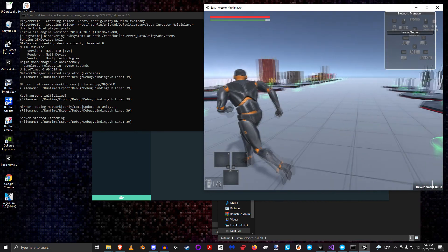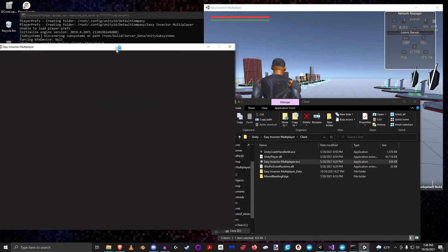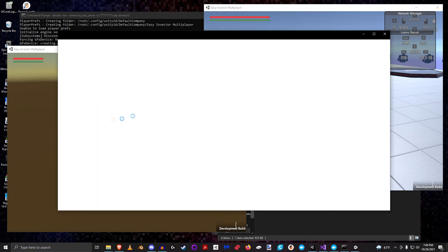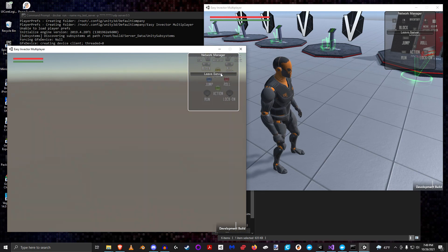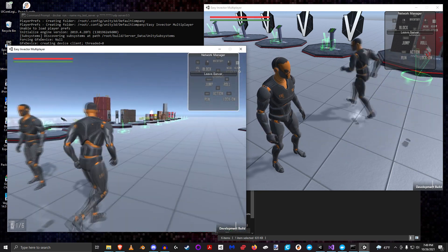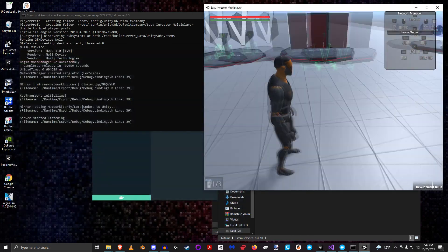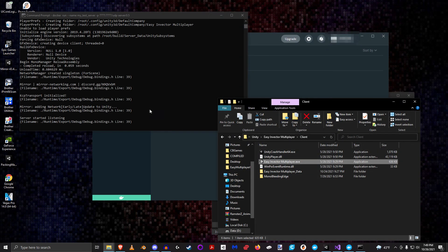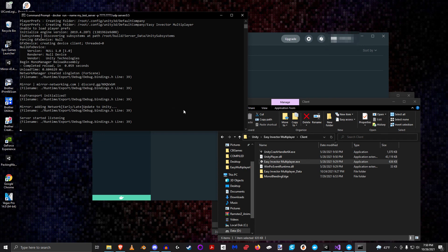This time when I try to join the server — voilà, it works! If we bring in another client, there we go — we've got ourselves a server running in Docker with multiple clients connected. Now that you understand how to build and run in Docker, you can use that exact same run command in any environment. You can take this Docker image and run it on a Linux machine, a Mac machine — as long as Docker is installed. You can also take it up to GCP, Azure, AWS, or run it in a Kubernetes cluster.